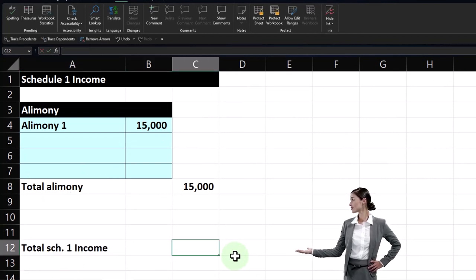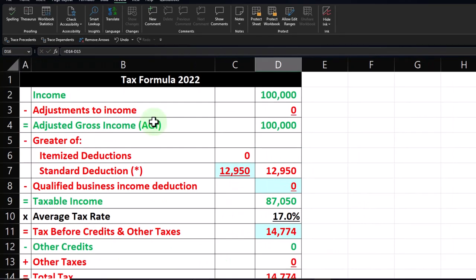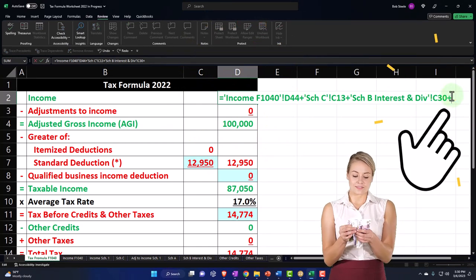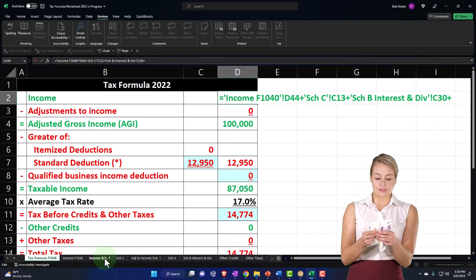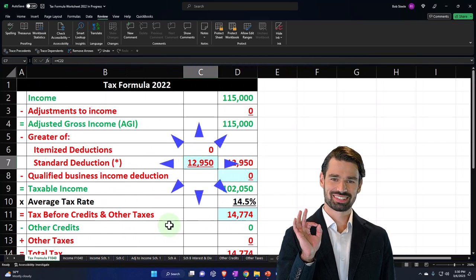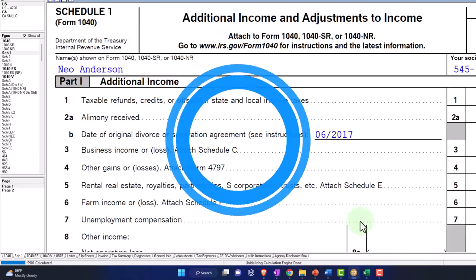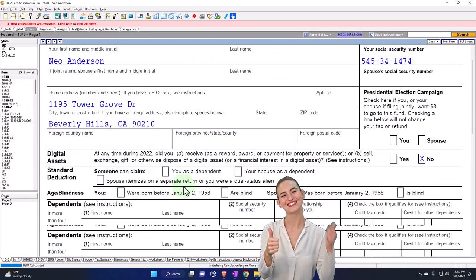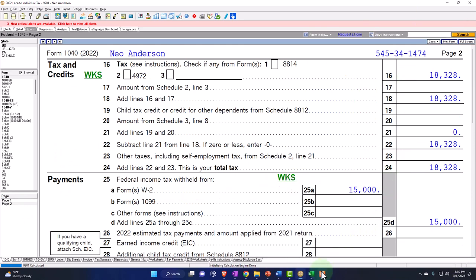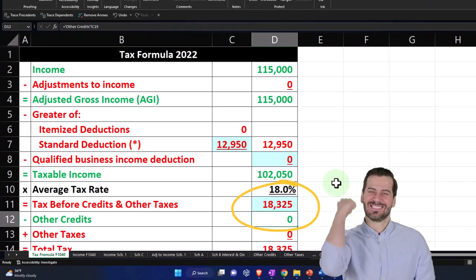Let's total it up with a SUM formula — that gives us the total Schedule 1 income. Then I'll pull this over to page one and add it into the income line, referencing the Schedule 1 total: plus $15,000. Now with the $12,950 standard deduction, taxable income is $102,050 — matching what we have here, $102,050. Tax is now at $18,325.